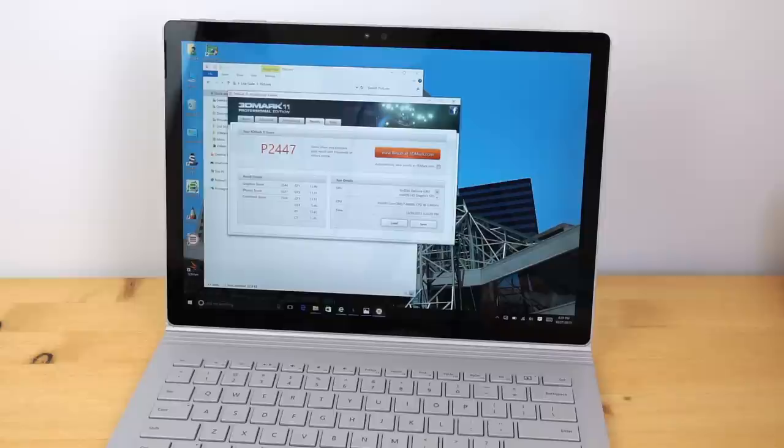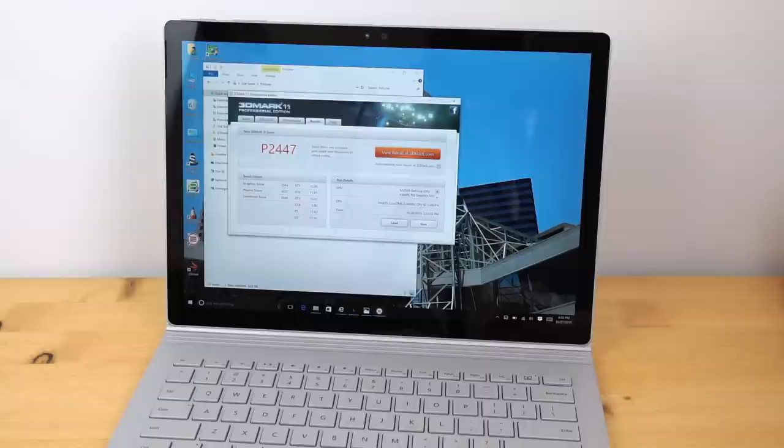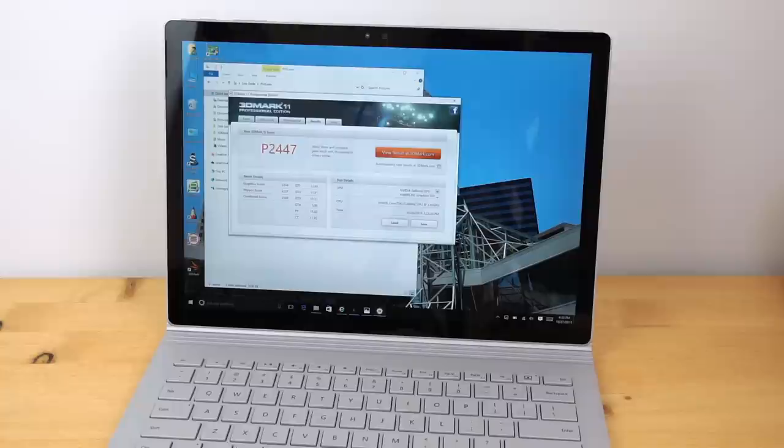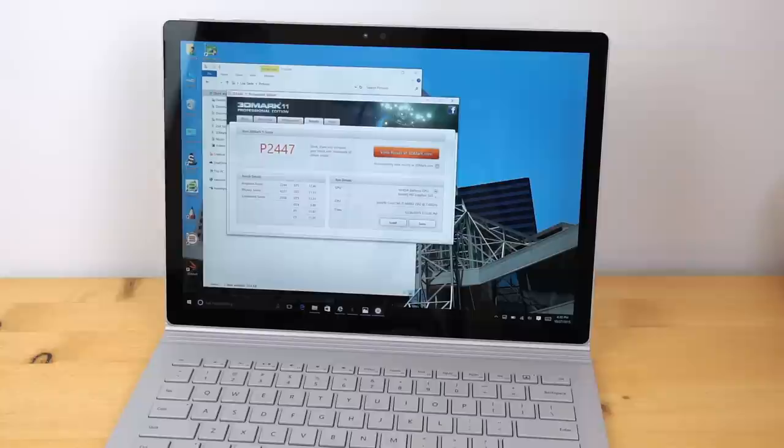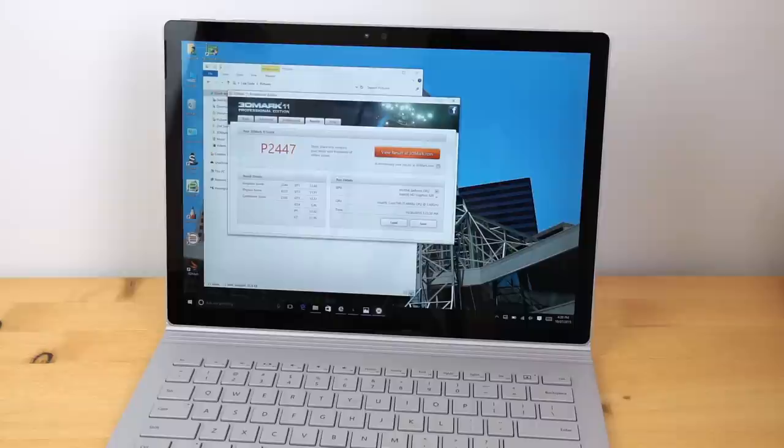For our 3D Mark 11 test, you can see the performance mode test, which is 1280x720p, 2447. That's a pretty healthy score and that's certainly double what integrated graphics will normally deliver. For the extreme test, it scored 878, again, about twice as fast as integrated graphics. So, that's nice to see.